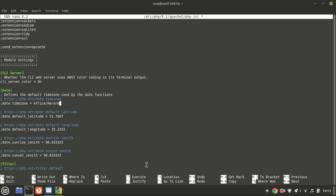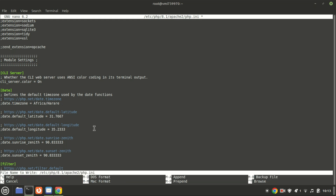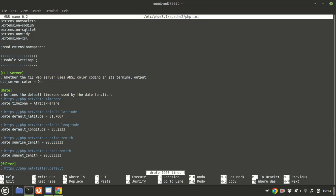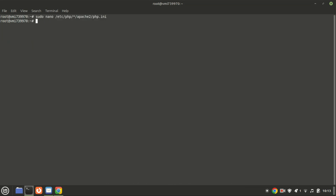Save the file by pressing Ctrl+O, then hit the Enter key, and use Ctrl+X to exit.